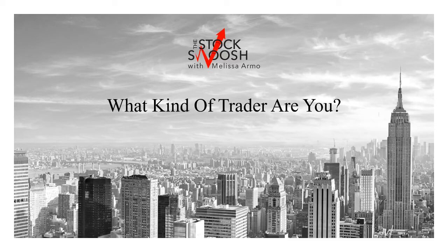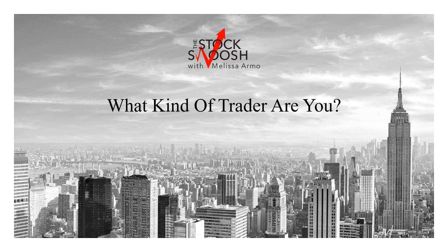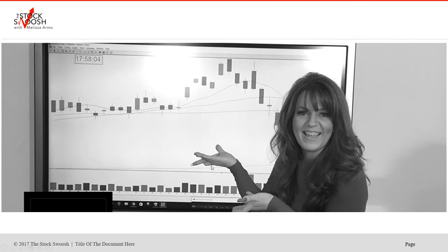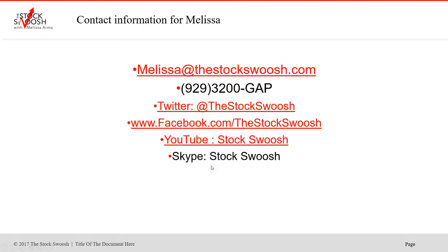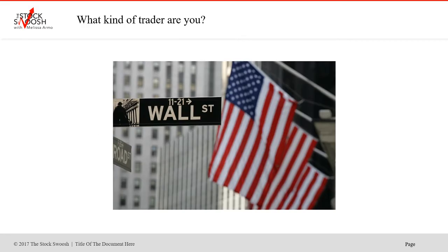Hello there everyone and welcome. My name is Melissa Armel and I own my own company called The Stock Swoosh. Today we're going to talk a little bit about what kind of trader are you, if you're not sure. This is me. If you'd like more information, you can email me at melissa@thestockswoosh.com or feel free to call me. You can also follow me on Twitter, Facebook, YouTube, or Skype.